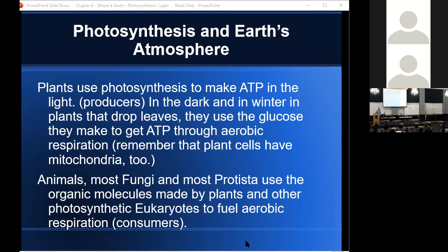That takes us to the end of chapter six — definitely the hardest chapter this semester. Chapter seven is still challenging, but not quite as bad. In chapter seven, we're going to talk about aerobic respiration. The word aerobic means in the presence of oxygen; anaerobic means in the absence of oxygen. Aerobic respiration is the main pathway of ATP formation in living things, carried out by all plants, all animals, many fungi, many protists, and many bacteria — pretty ubiquitous among almost all living things.